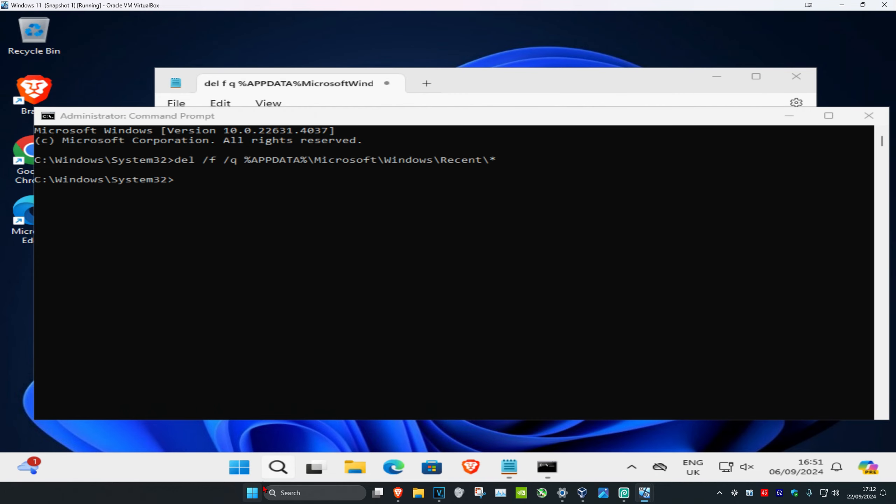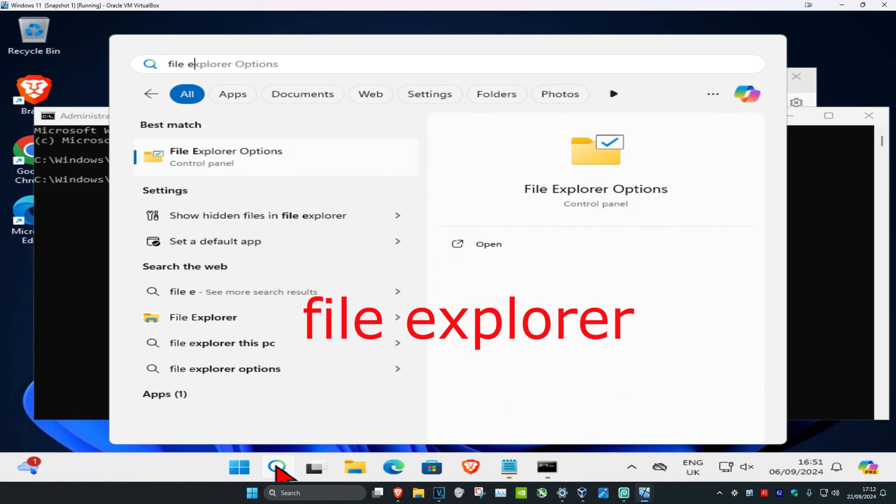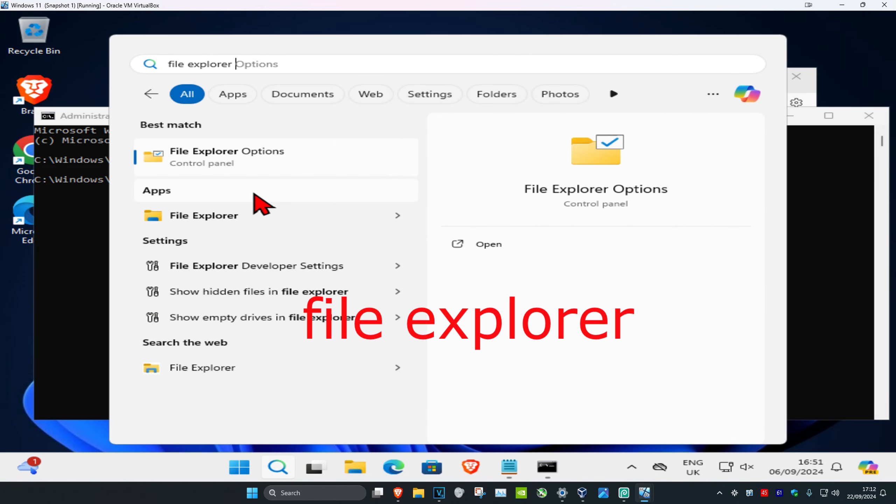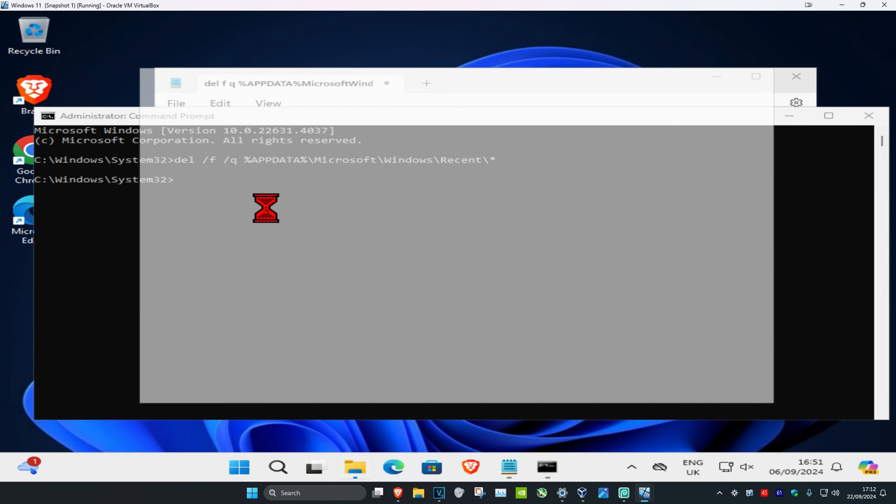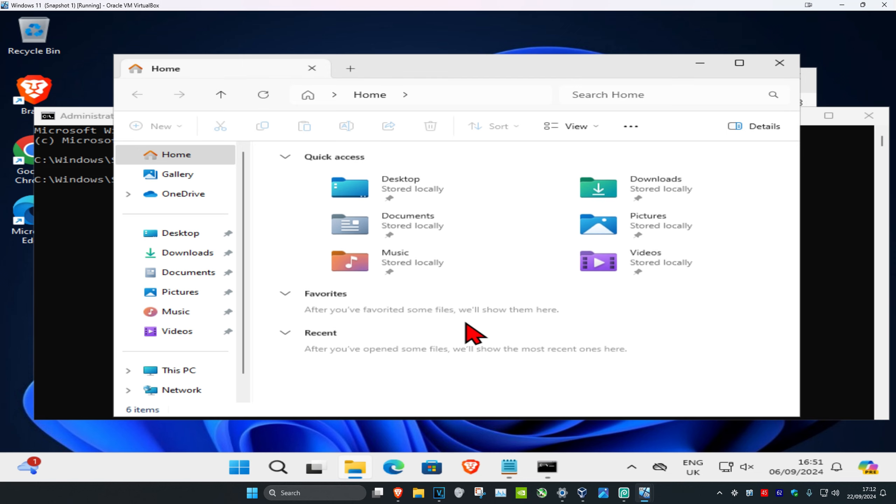just close it and then search for it again to open it back up and refresh everything. That should do it for you.